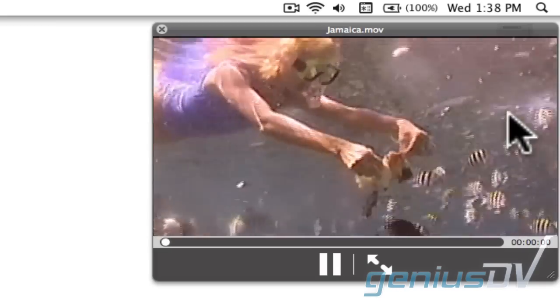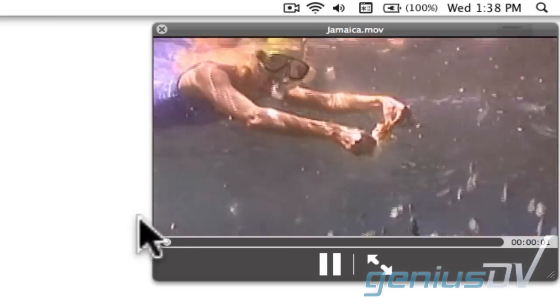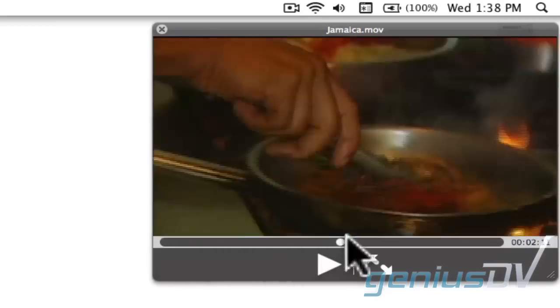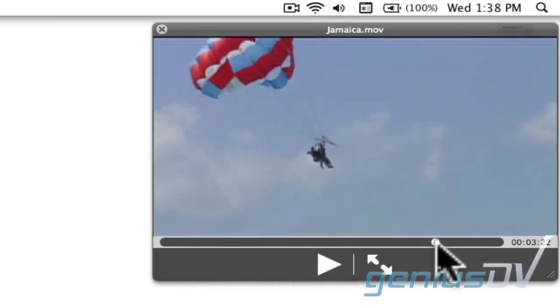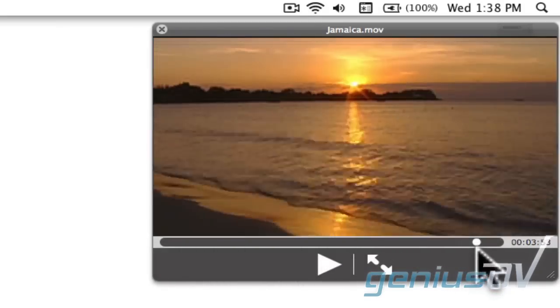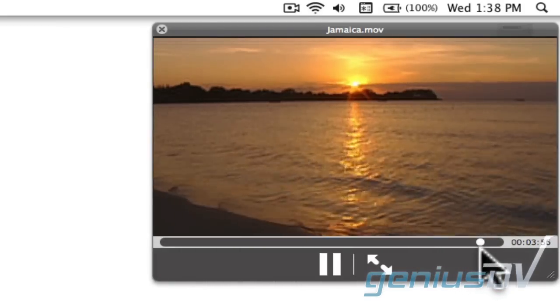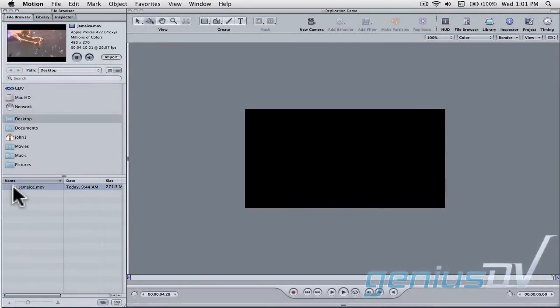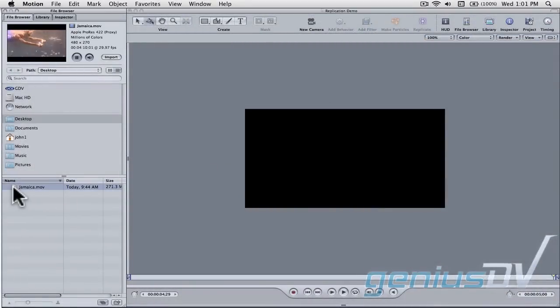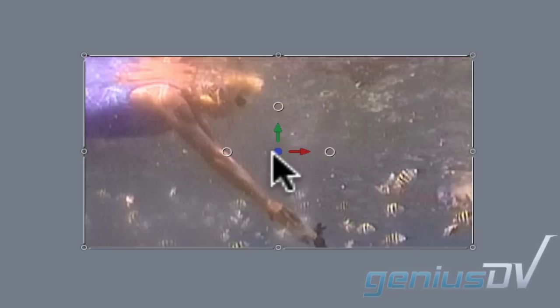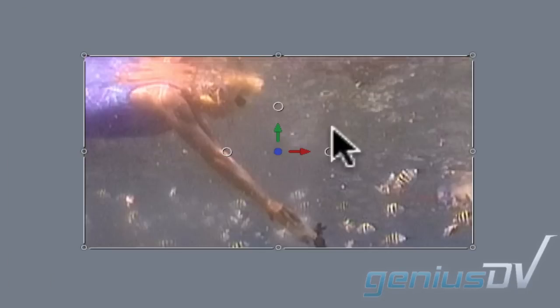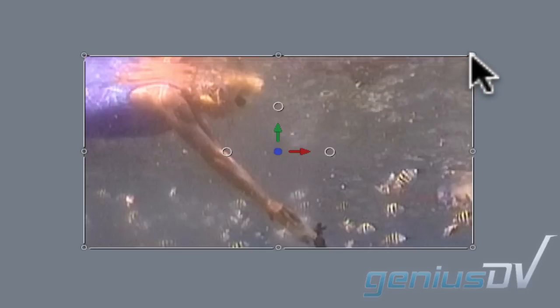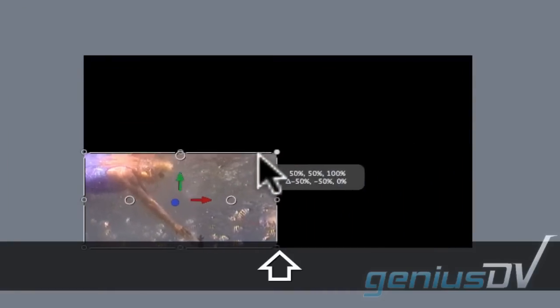To create this effect, find a long clip that contains a variety of footage. Then, when inside of Apple Motion, drag your clip from the file browser into the canvas window. Within the canvas window, resize the video clip while holding down the shift key to constrain its aspect ratio.